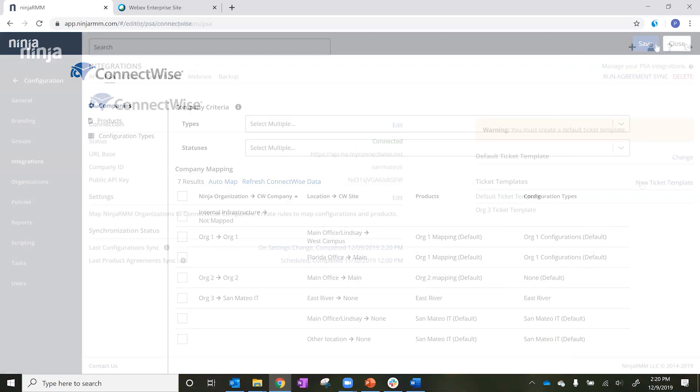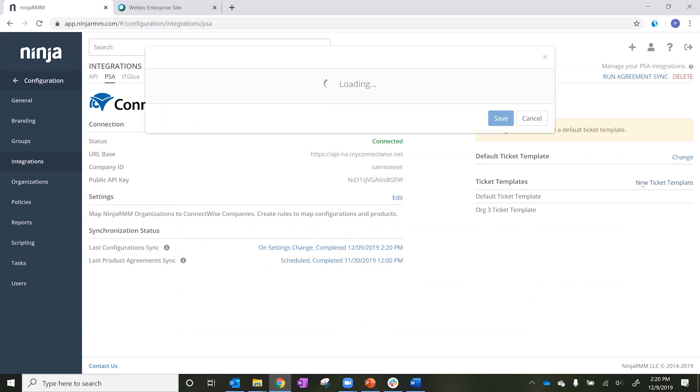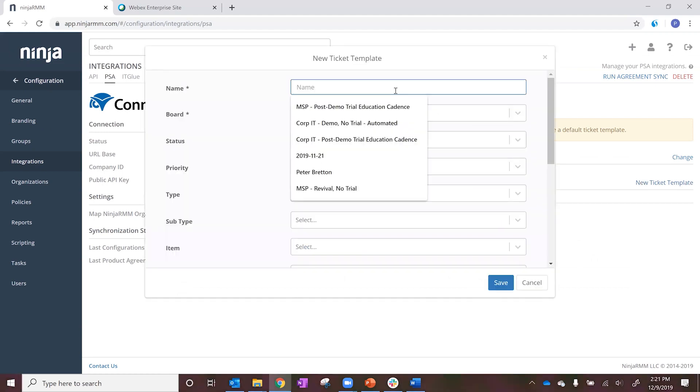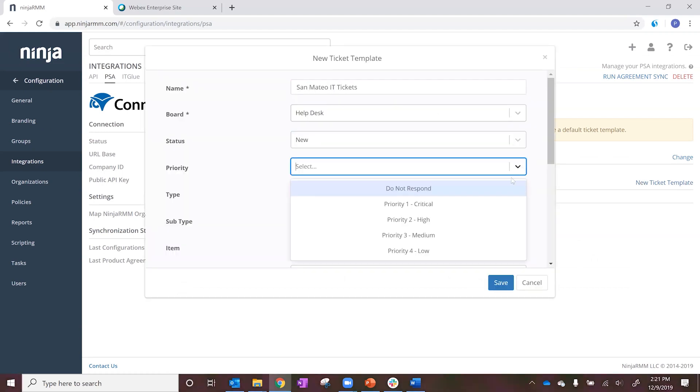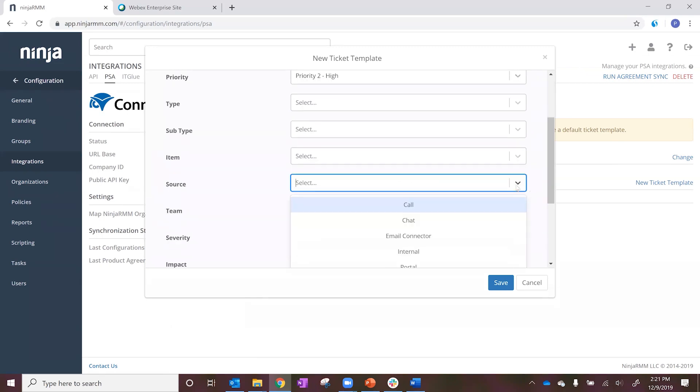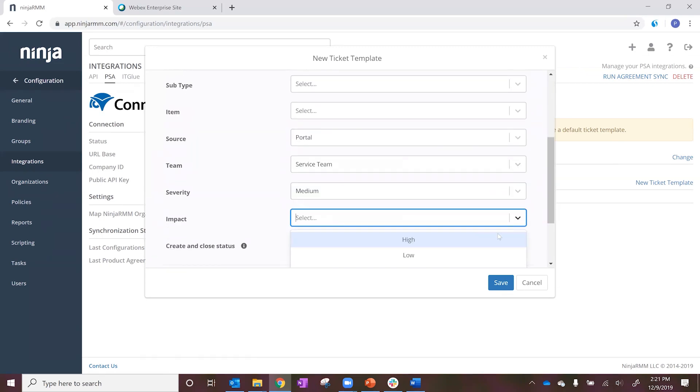Ticket templates give you the ability to designate the destination, status, and contents of tickets created by Ninja RMM and synced to ConnectWise Manage.